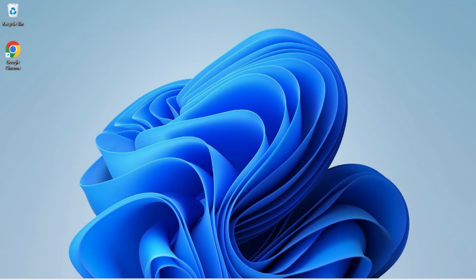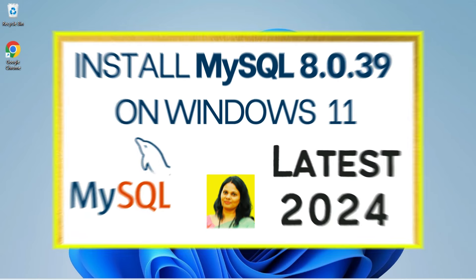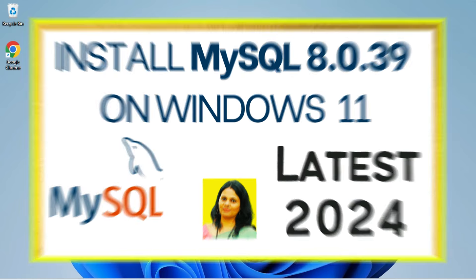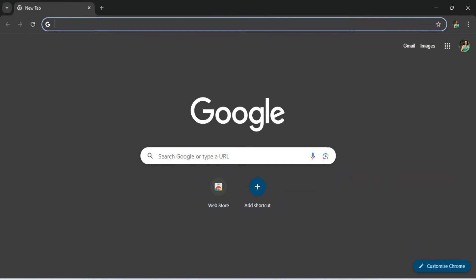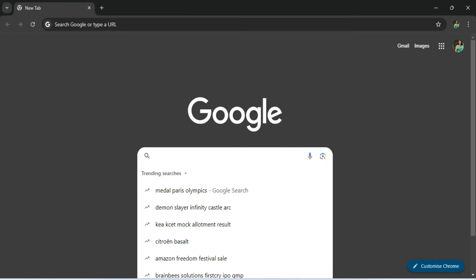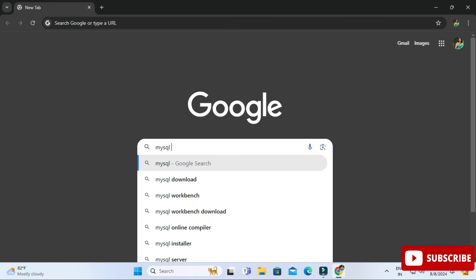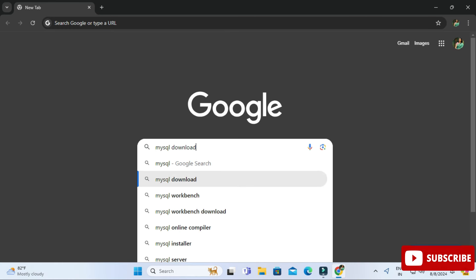Hey guys, welcome back to my channel. In today's video I am going to show you the installation of MySQL, and I will also be showing you how to use it. So let's start the video.